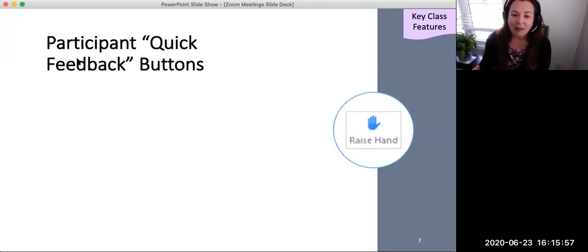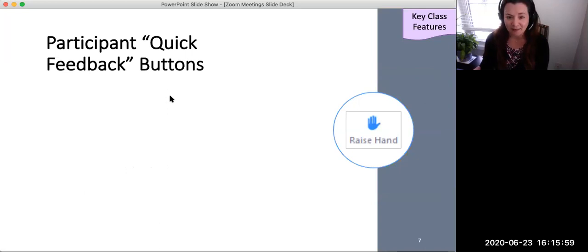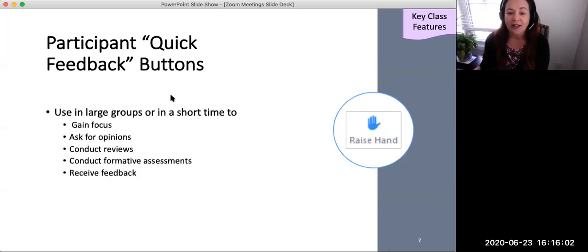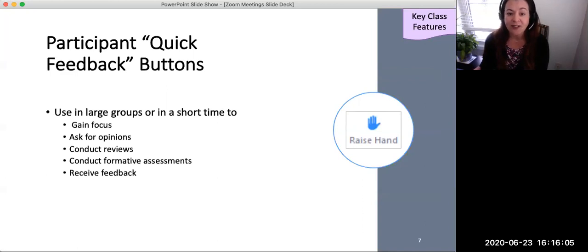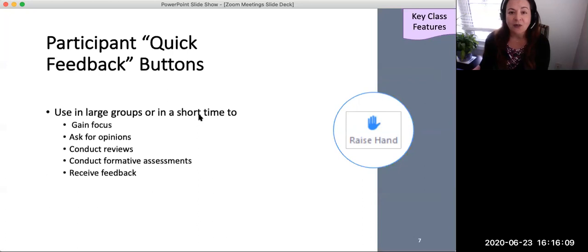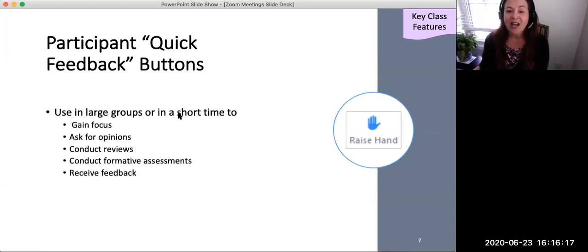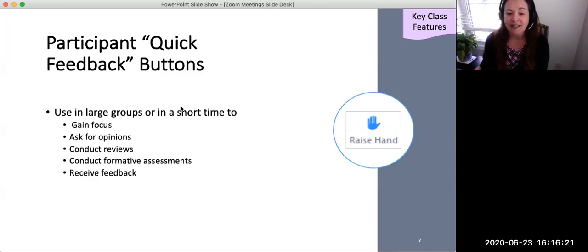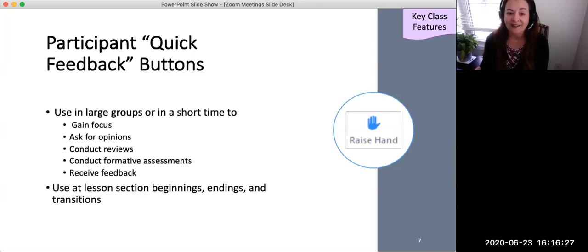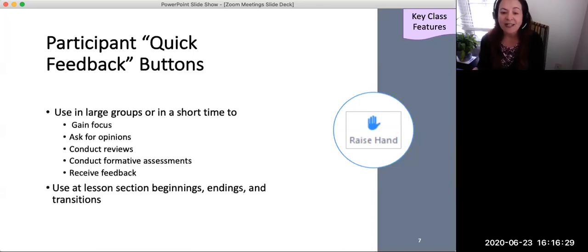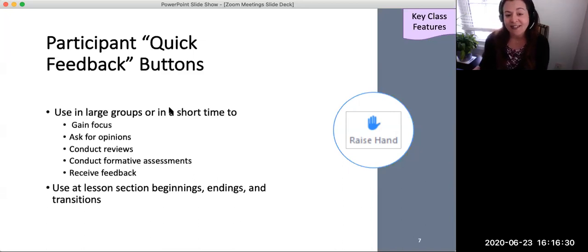Quick feedback buttons are located in the participants tab. These buttons may be used for audience response, particularly in large groups or in a short time frame, to gain students' focus, to poll opinions, to conduct reviews of a prior lesson, and to conduct formative assessments of learning. Also to receive feedback on any technical difficulties that students may be experiencing. Quick feedback can promote attention and engagement throughout the remote meeting, from beginning to end, as well as making transitions between activities.